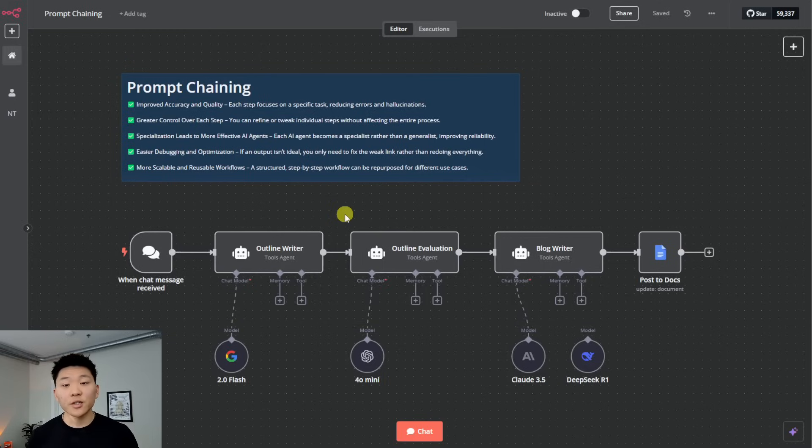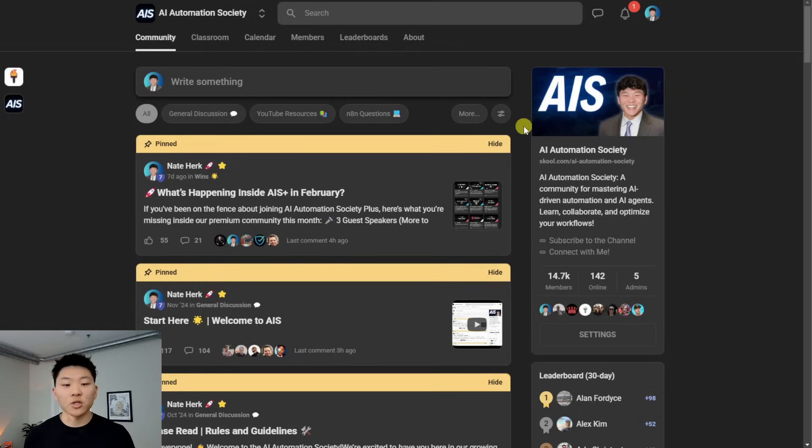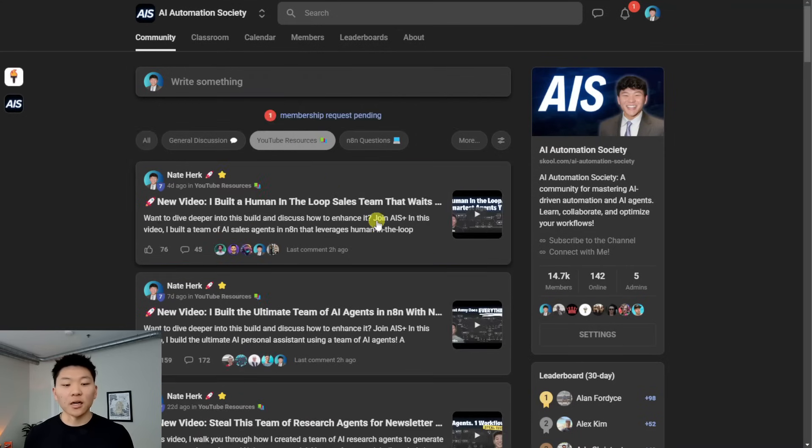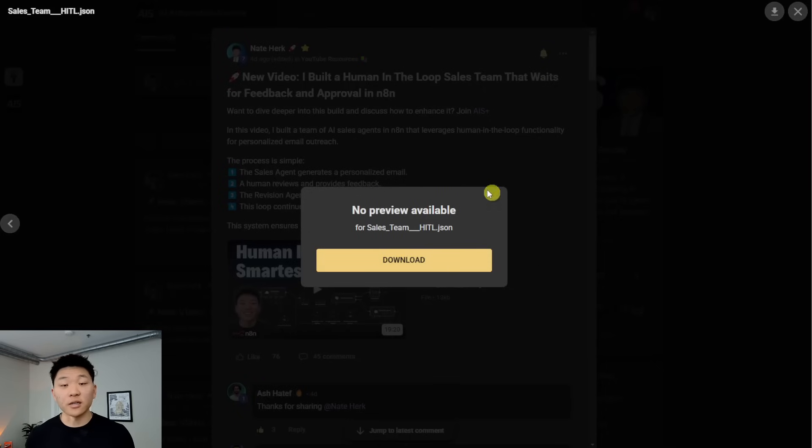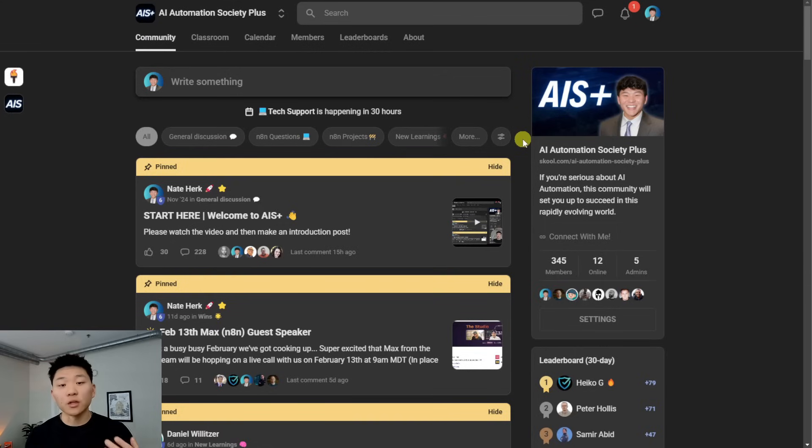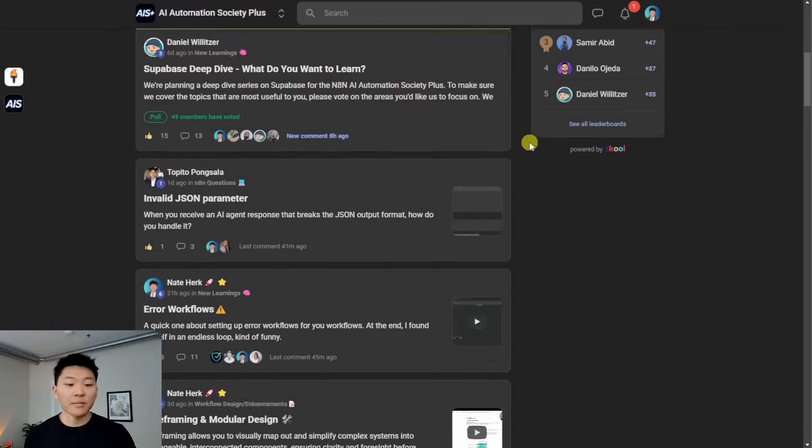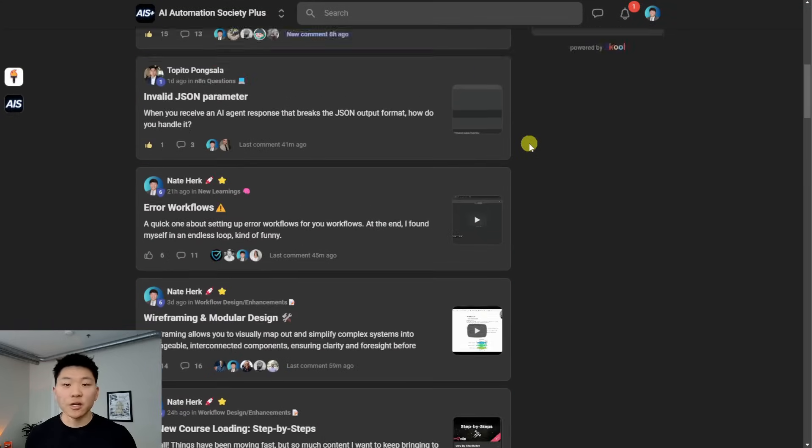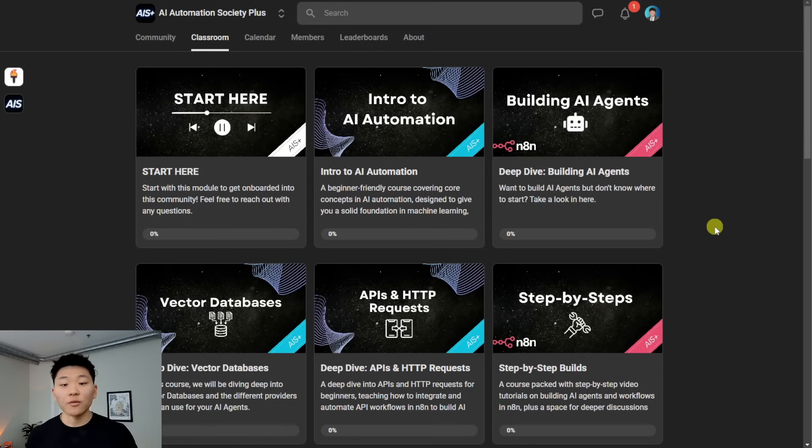So before we get into this first framework, if you want to download these four templates for free so you can follow along, you can do so by joining my free School community. You'll come in here, click on YouTube resources, click on the post associated with this video, and then you'll have the workflow right here to download. So the link for that's down in the description. There's also going to be a link for my paid community, which is if you're looking for a more hands-on approach to learning n8n.